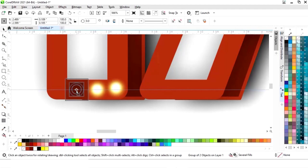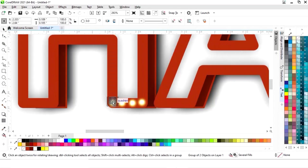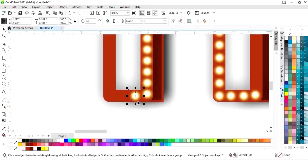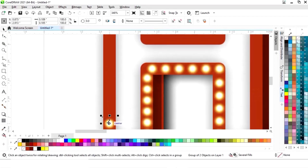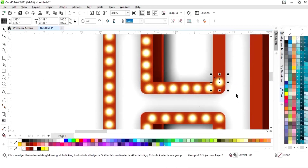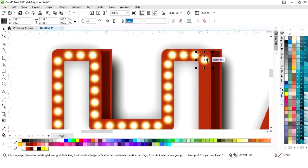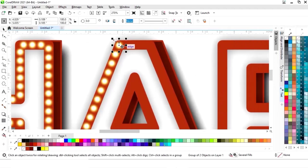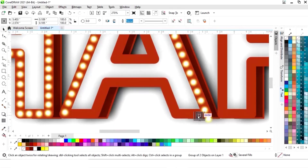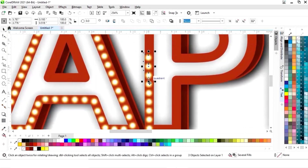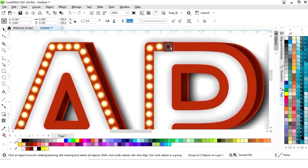Now we will place this light by drag and right click and make copies like this. You can take your time to place the light perfectly. You can also make copies by Ctrl+R.